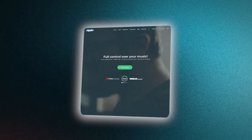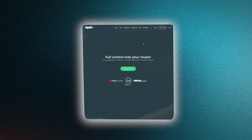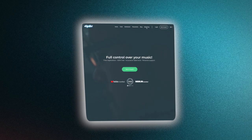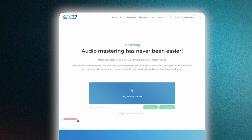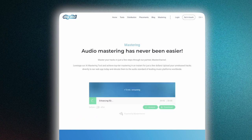But enough talk, let's have a look at the tool. First, go to dictys.de and navigate to the mastering tab. To master your track, simply take your final mix and drag it into the blue field.